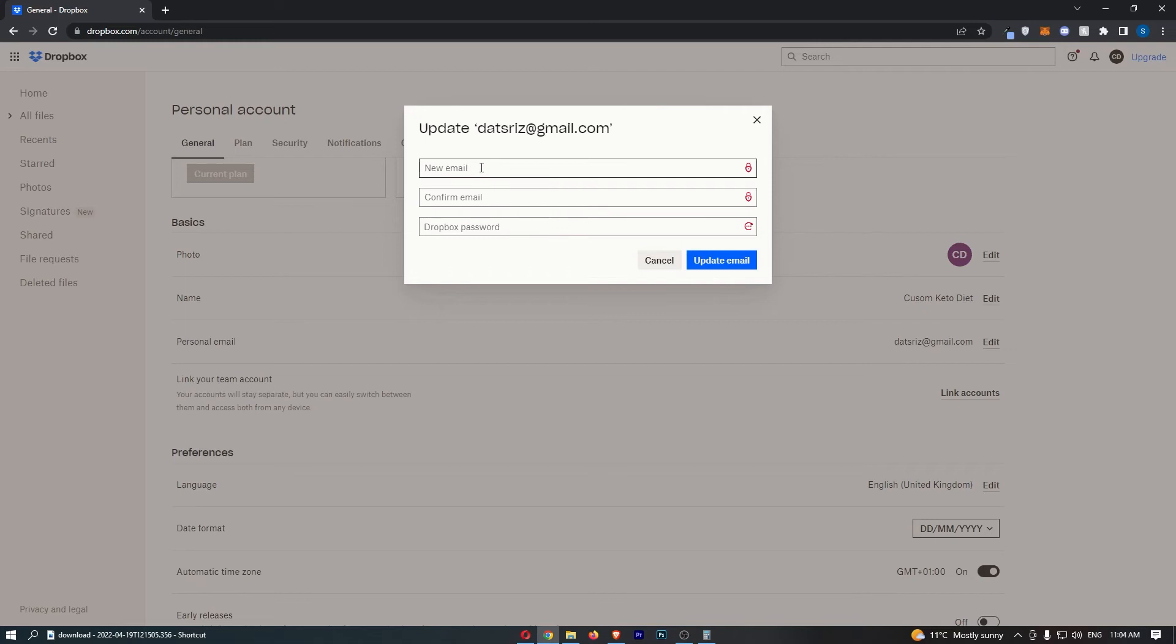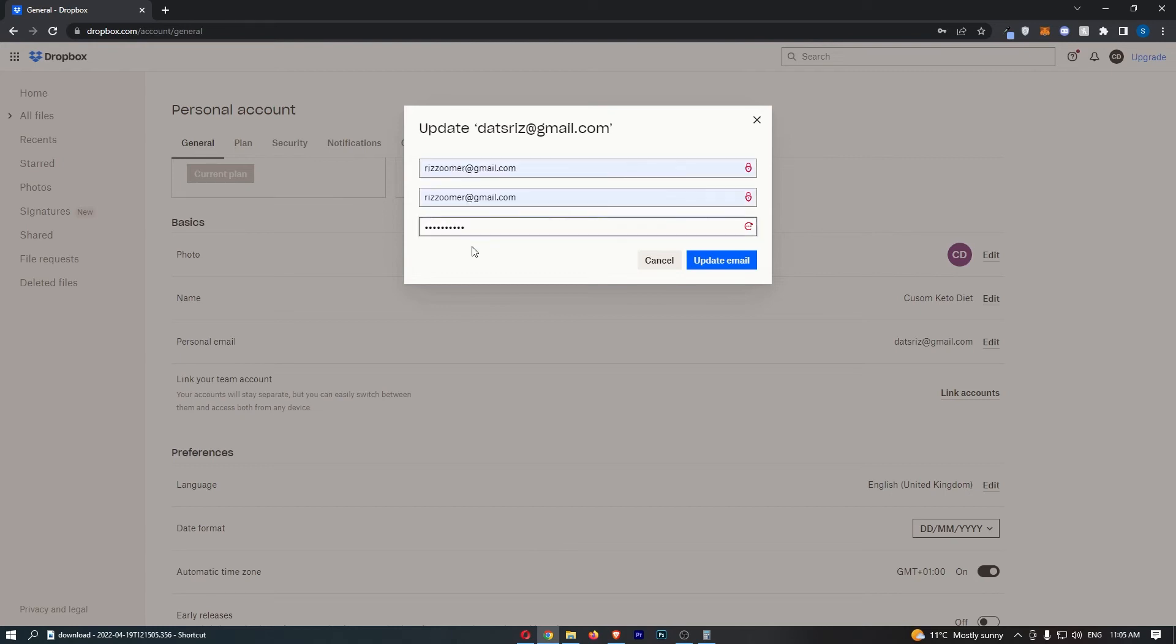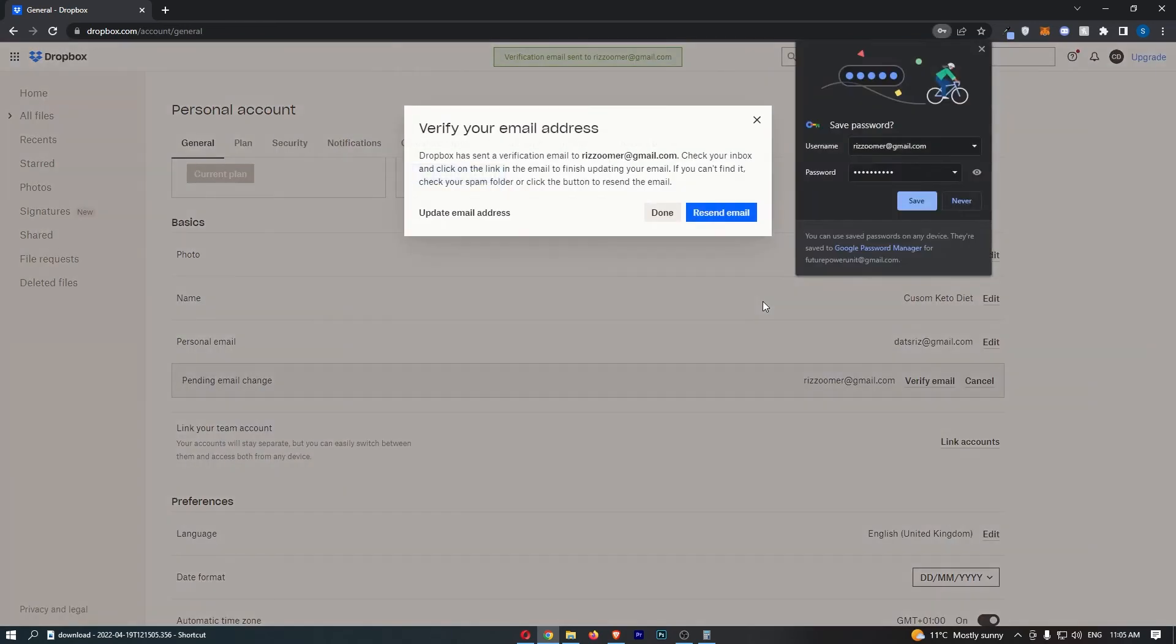From here you just need to enter in your new email, confirm this and type it in again, then enter in your Dropbox password. Once that is all done we can hit update email.